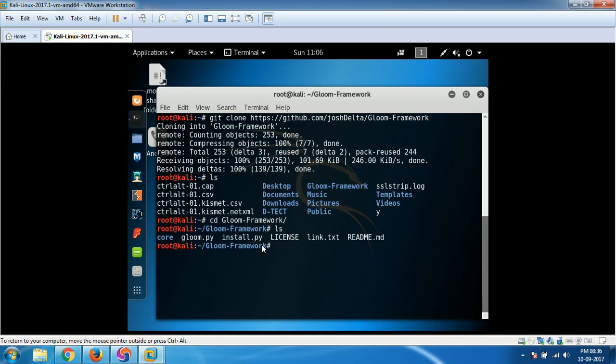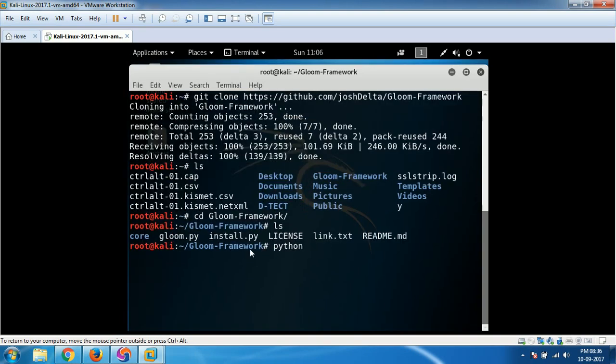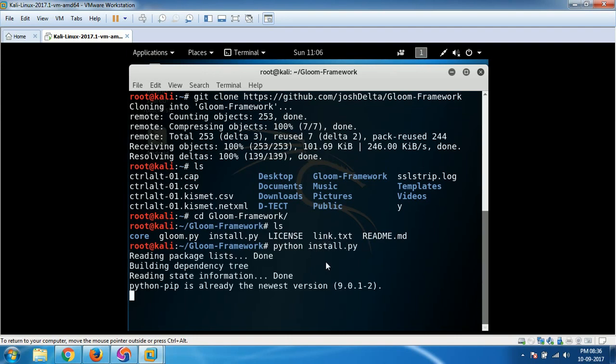So what you do is type python, if you can't see, I'm gonna zoom it, python space install.py. You hit enter, it's gonna take a while to install whatever tools it wants, so you just have to give it some time.